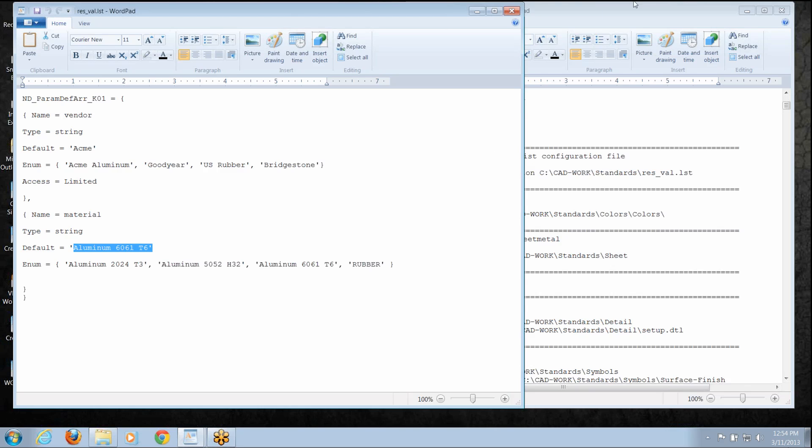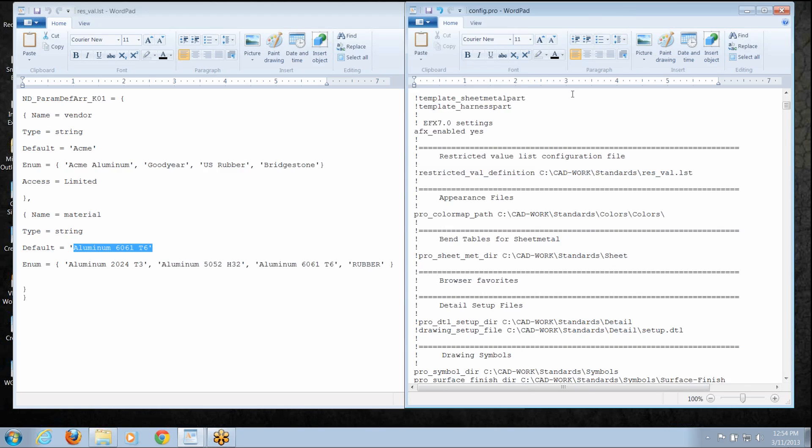Now this has to be active when I launch Creo Parametric. So on the right hand side I've got my configuration file, I've got a line commented out. Restricted value definition, restricted value definition and I just point to where I'm storing this file. So let's save that.